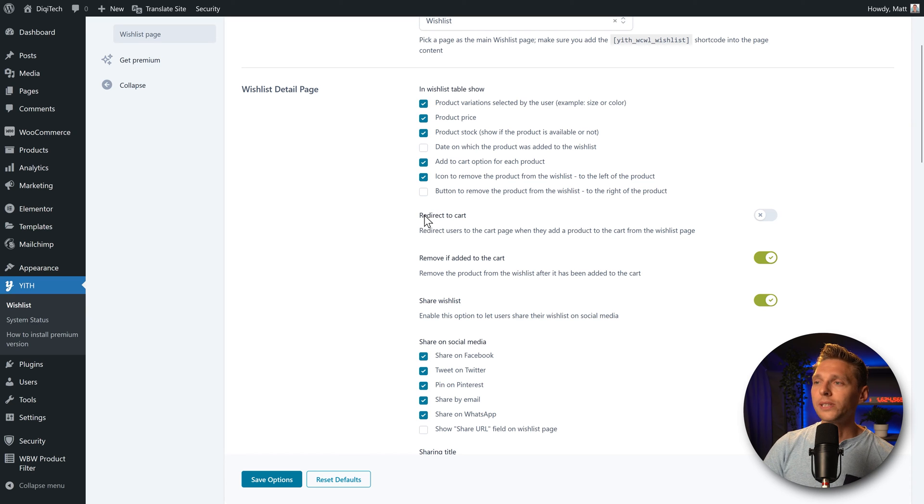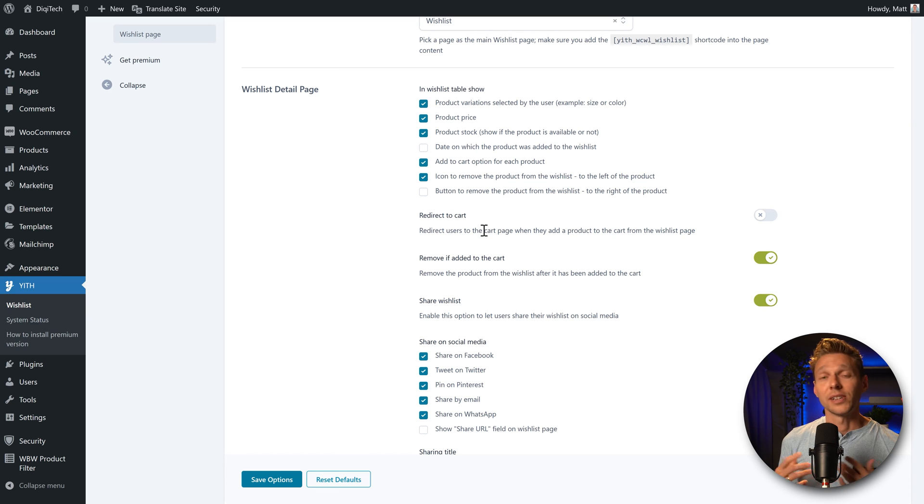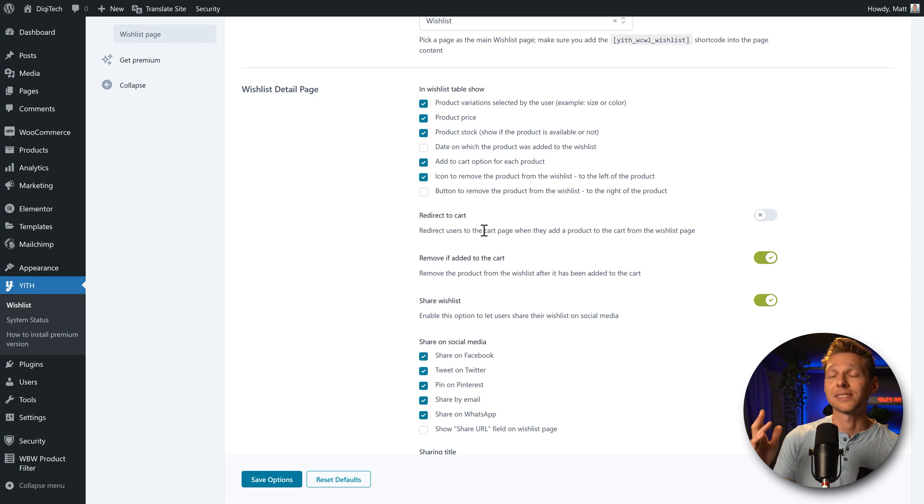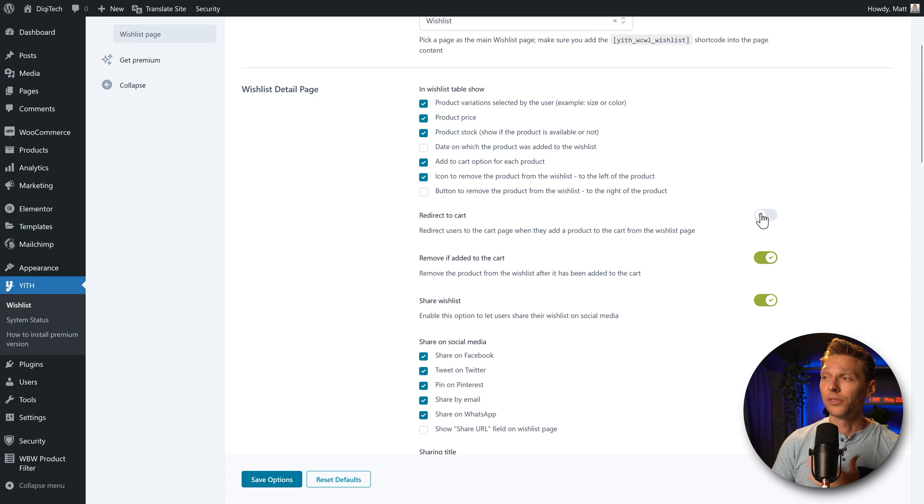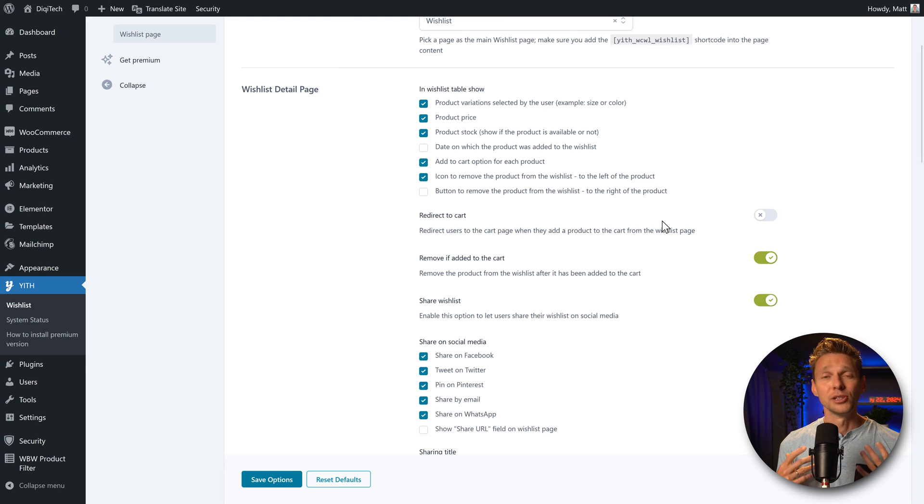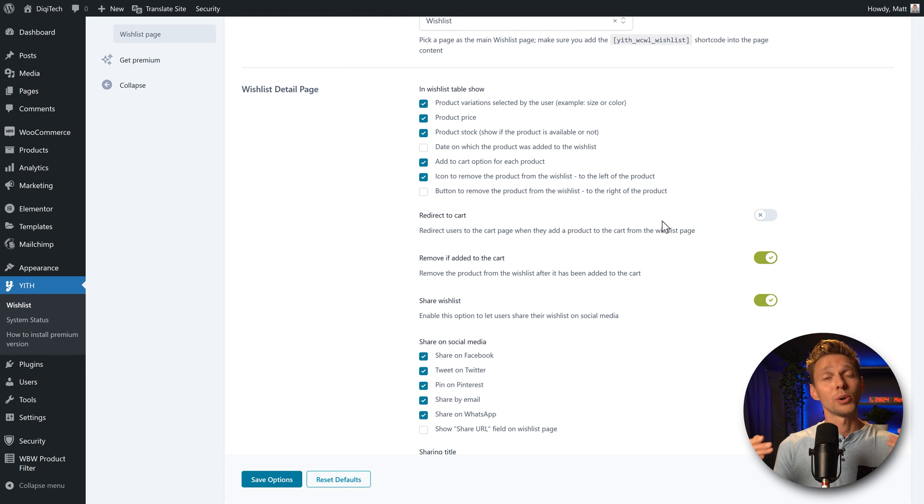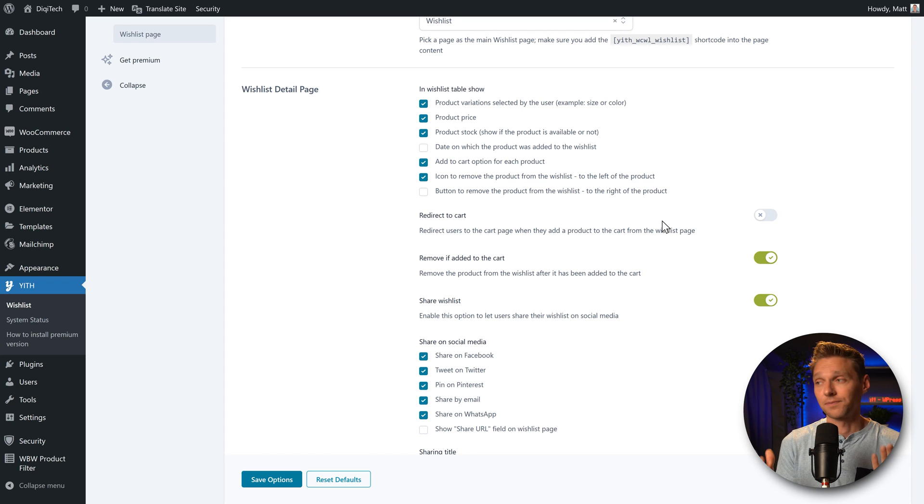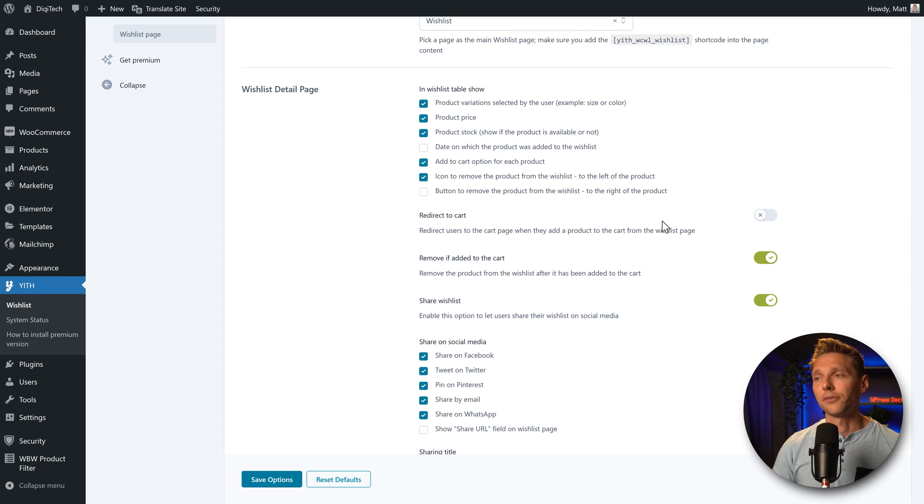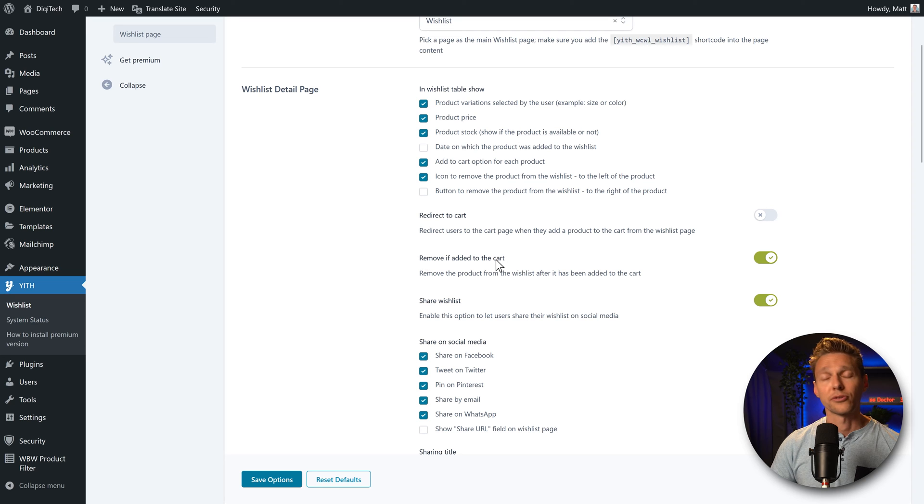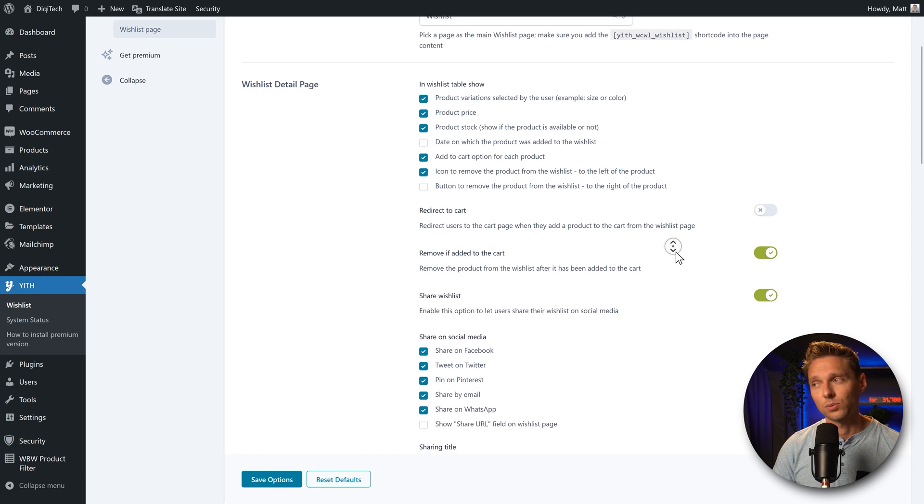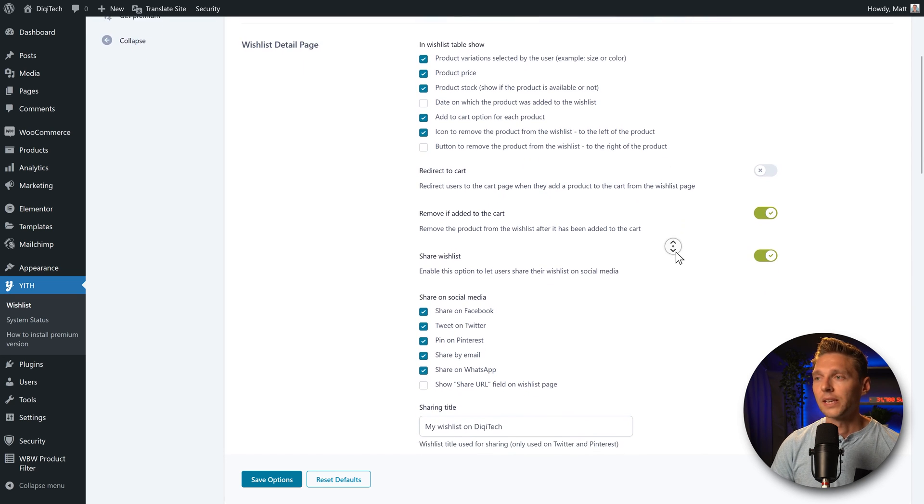Then we can also redirect to cart. If they have added their product from the wishlist to their cart, they will be redirected automatically if you enable this option. I don't think that's very useful, because when you have multiple items in your wishlist and you want to buy them all, they are just already redirected to your cart. So I would keep it off. Then you can also remove it from your wishlist when you're added to your cart, that would be logical.